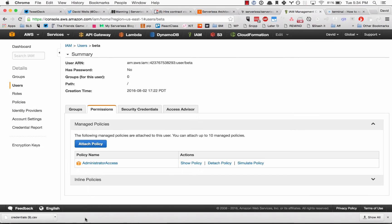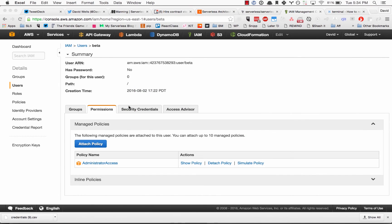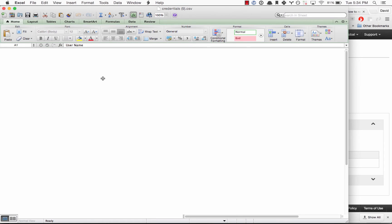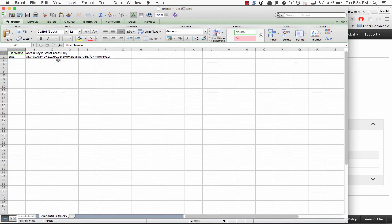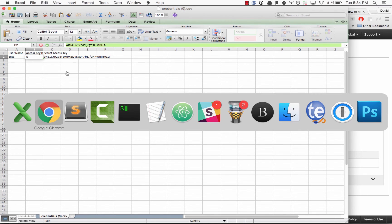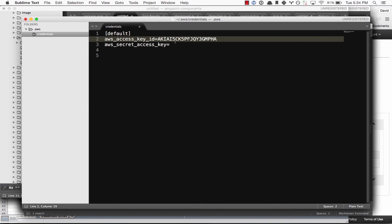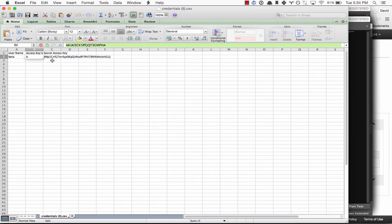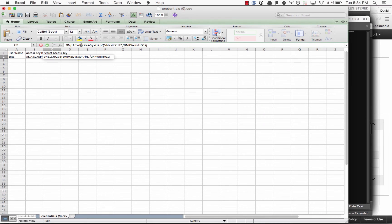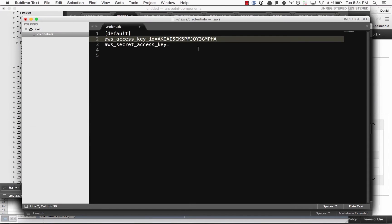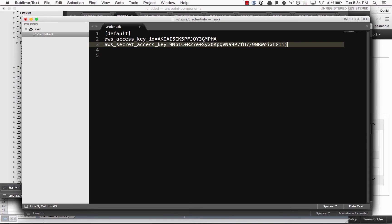We need to grab these values from that downloaded file. I'm going to open this, here's my access key, and I'm going to copy and paste that. Here is the secret token, copy and paste that as well. Save that file.